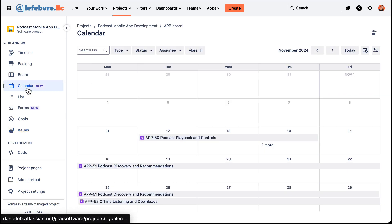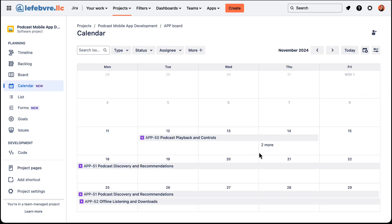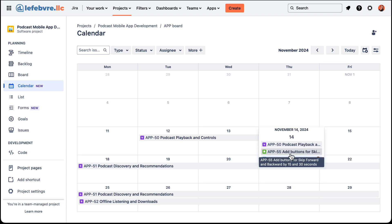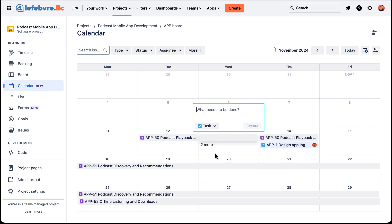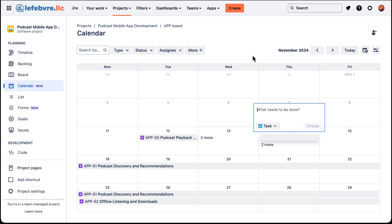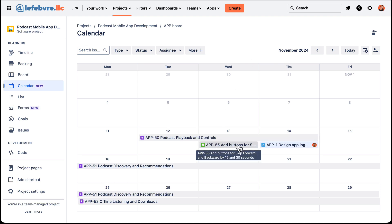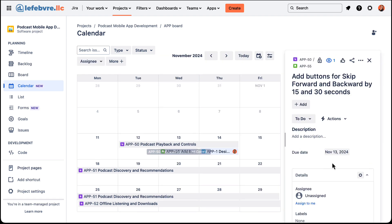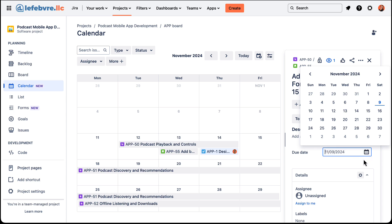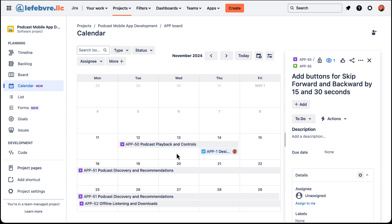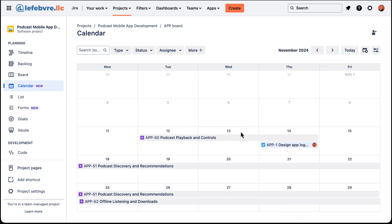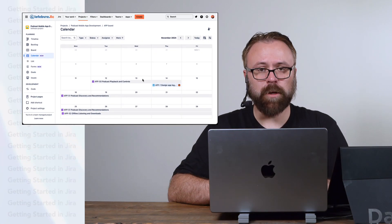Then go back to the calendar view and we'll see that show up in this view. The same is true if we open this up and just remove the date — it'll disappear from the calendar view, but it's not actually being deleted, it's just disappearing from this view.